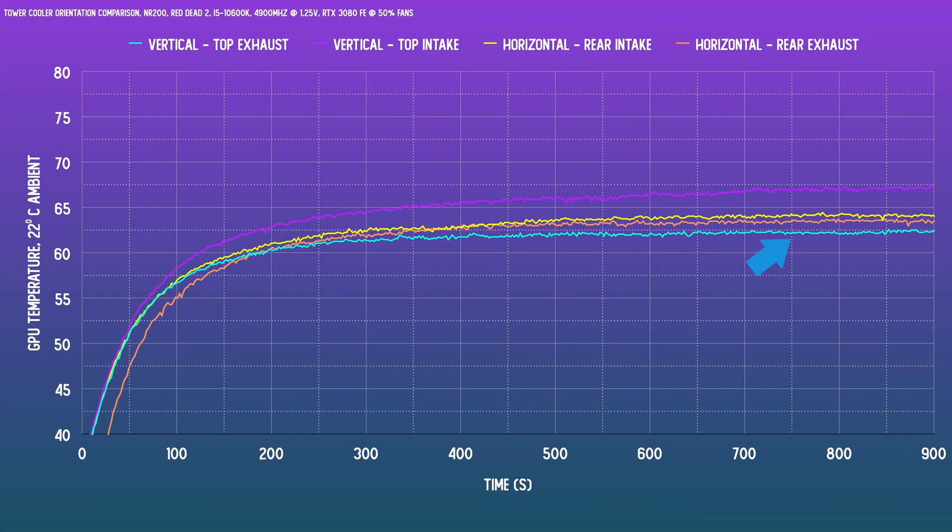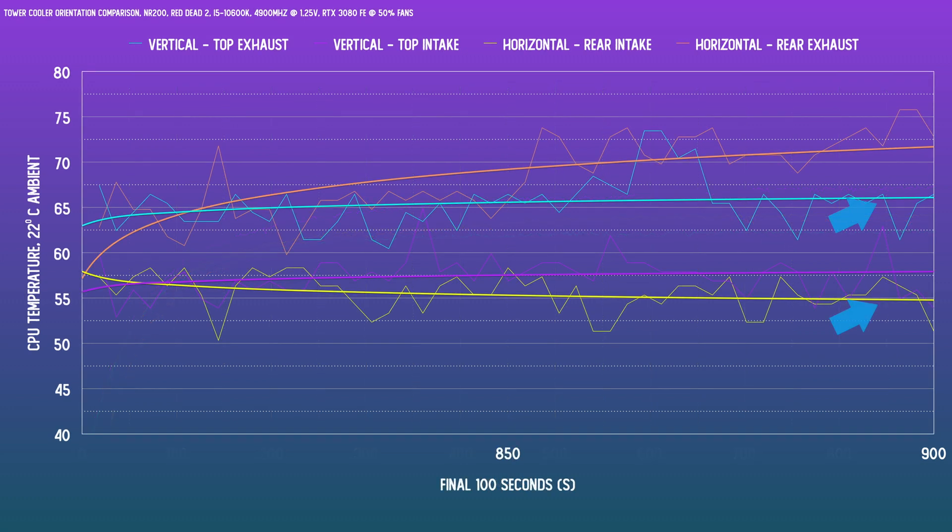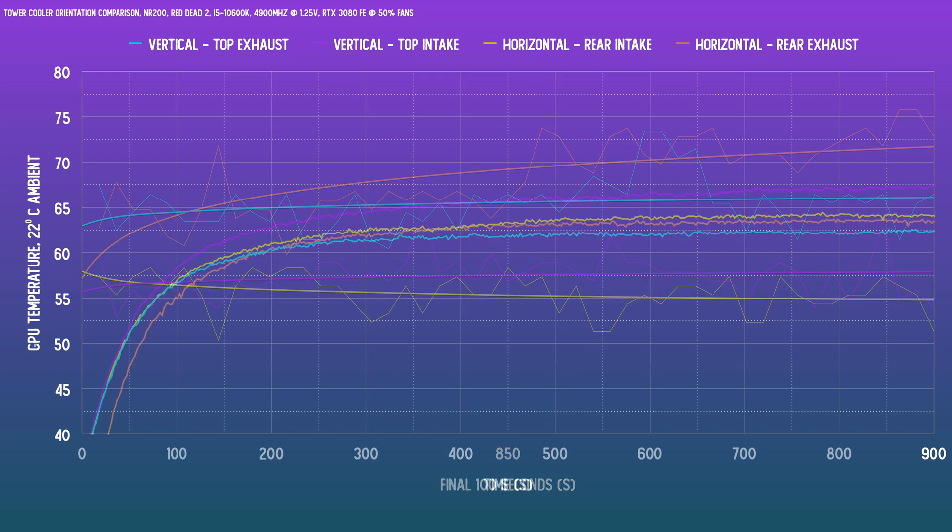Now taking a look at the bottom-up orientation, GPU thermals are pretty great here. But against the rear intake, there's a delta of plus 10 or 11 degrees for the CPU thermals. And that is in exchange for only one and a half, maybe two degrees at most of GPU thermals. So it's not great.